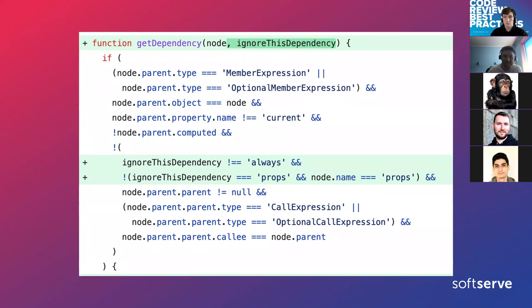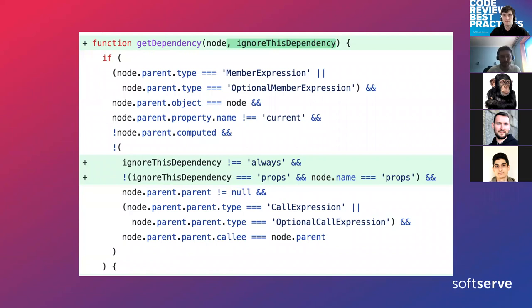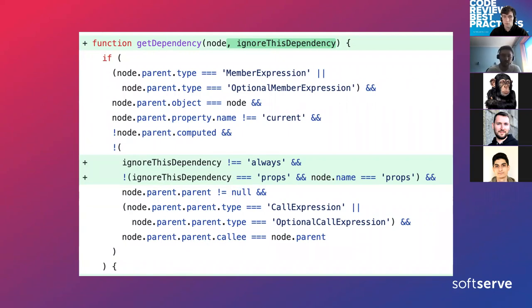Regarding cases when a team does not do code review at all — I think that's better for another talk. I've had a lot of discussions with stakeholders regarding the importance of code review, because it's sometimes hard to sell the idea of why code review matters and why we should account for technical debt.